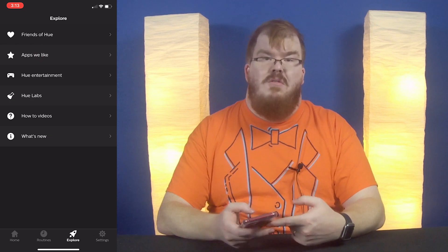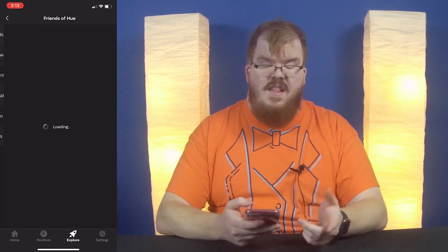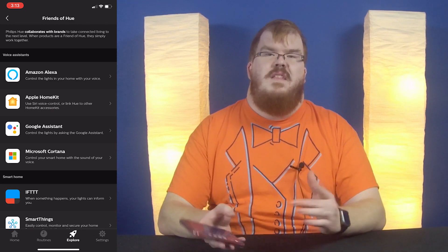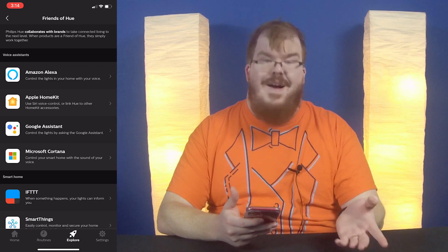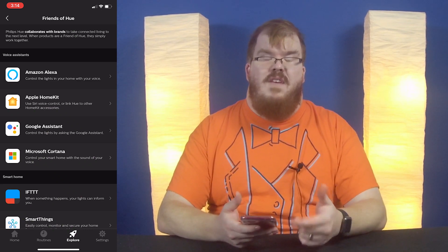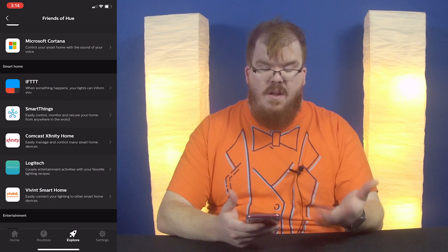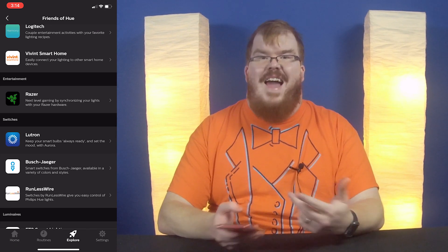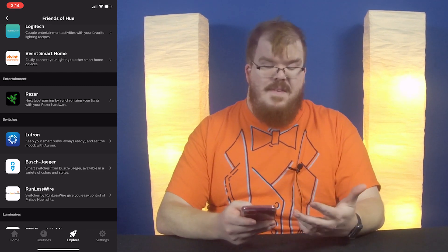Now we're going to move over to the Explore window. There are a lot of really cool features here. The first one is Friends of Hue, which gives us a list of different applications built to work specifically with Philips Hue. We have Amazon Alexa, HomeKit, Google Assistant, and Microsoft Cortana — all four major voice assistants can work with Philips Hue, which is awesome. We also get automations like IFTTT (If This Then That), SmartThings, and Logitech. If you have Razer products and you're a gamer, you can set up your lights to correspond with your Razer products, which is really cool.